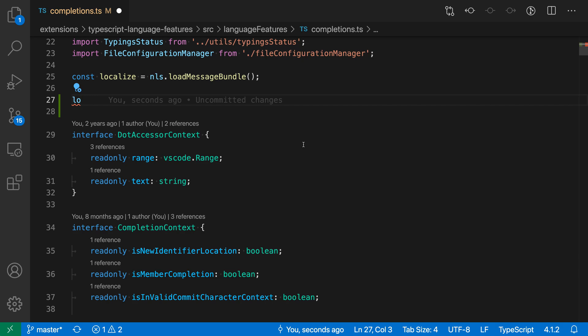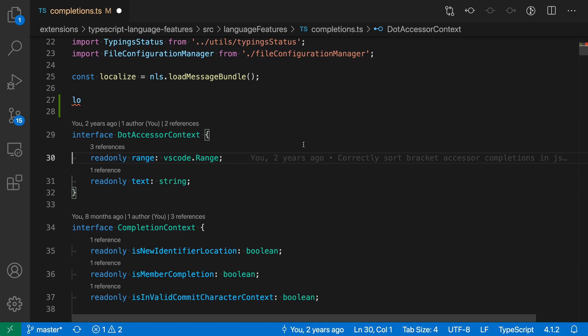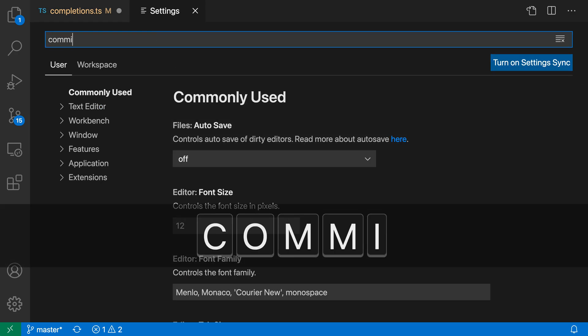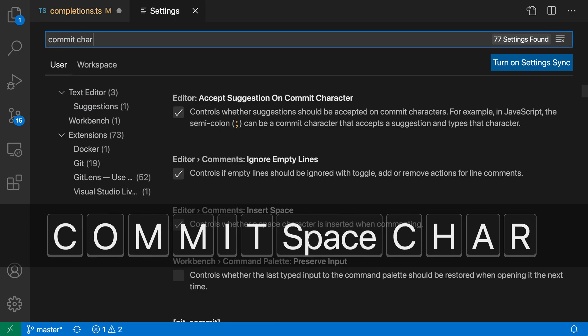You can also disable commit characters if you find them getting in the way. So to disable commit characters, just open up the settings with control comma or command comma, and then search for commit character.